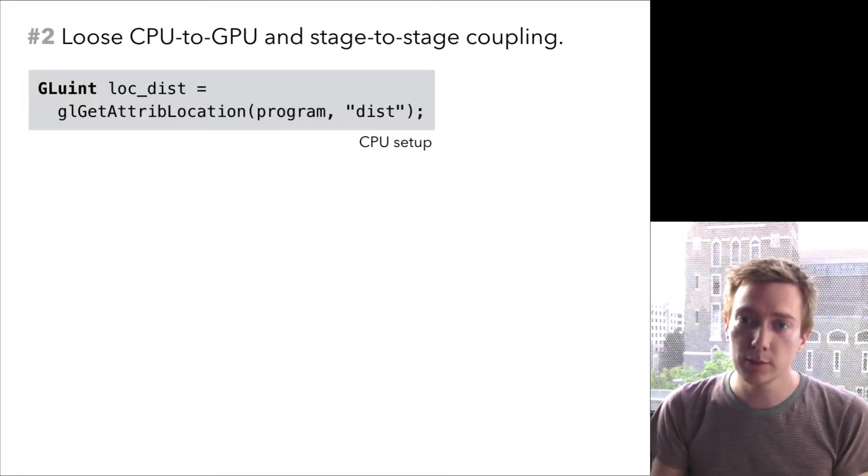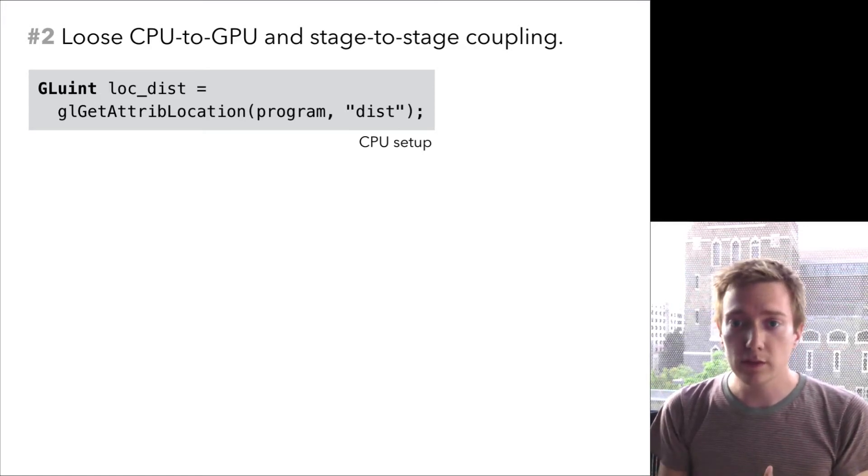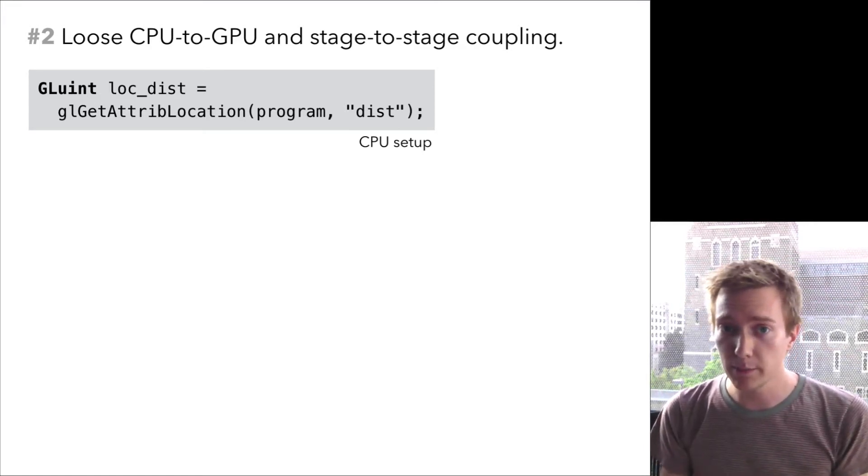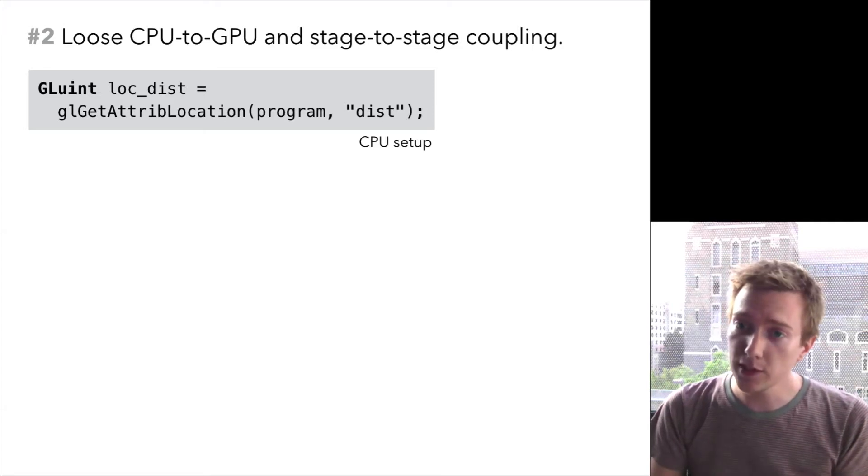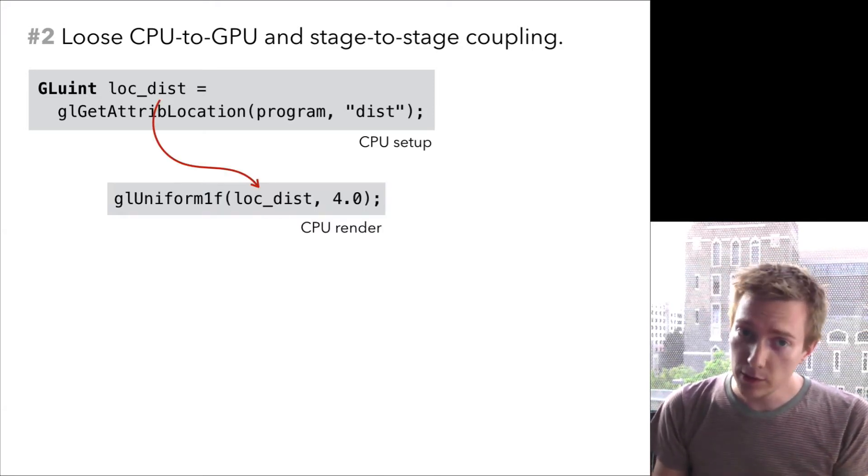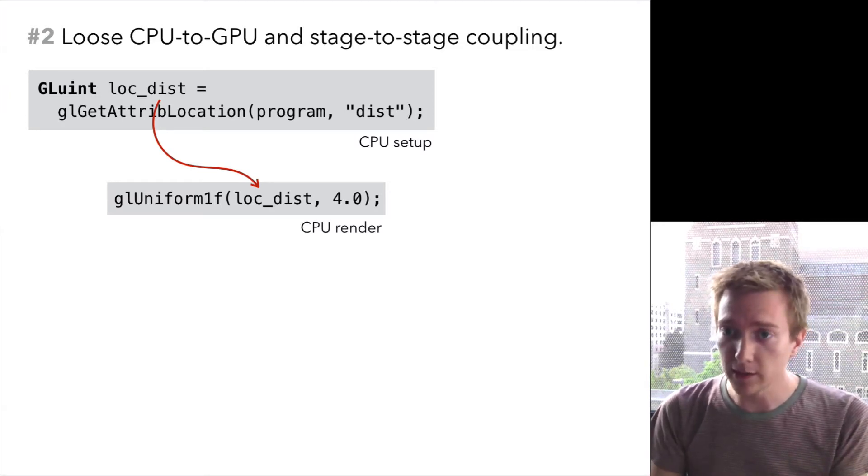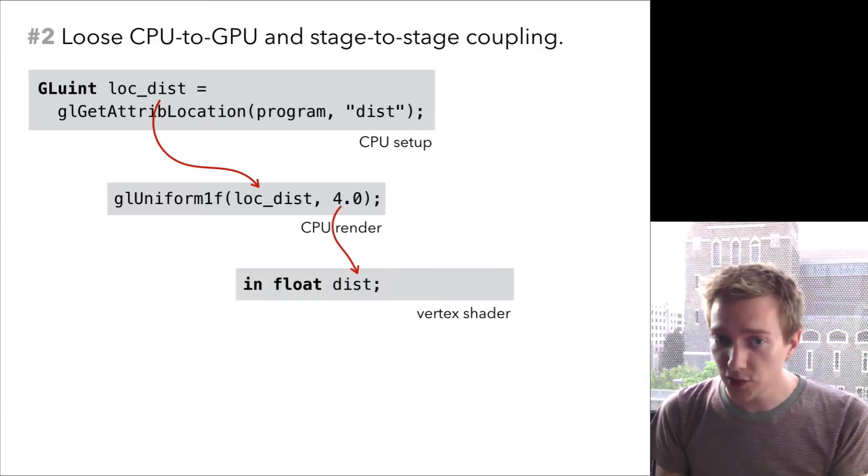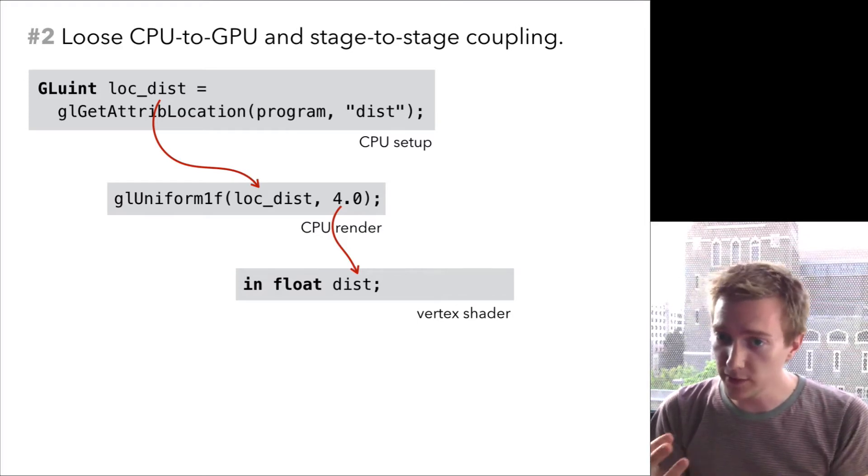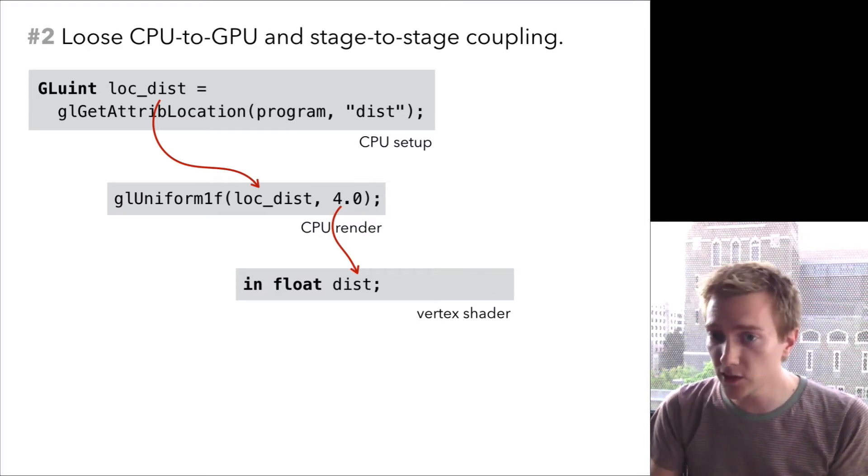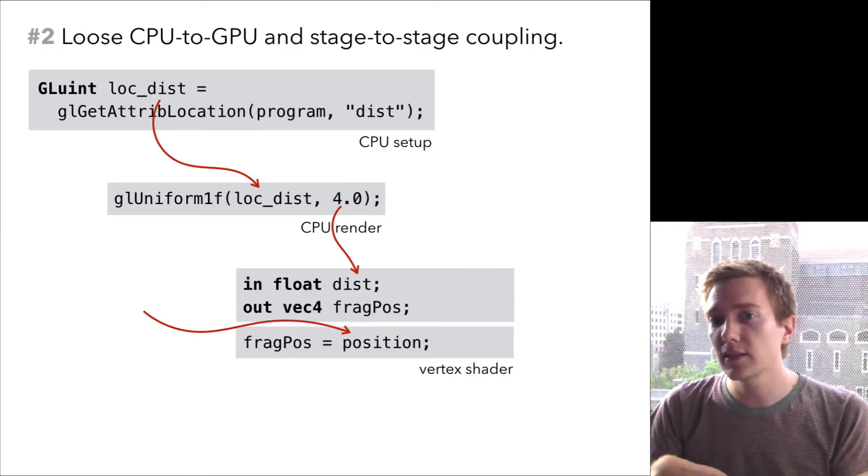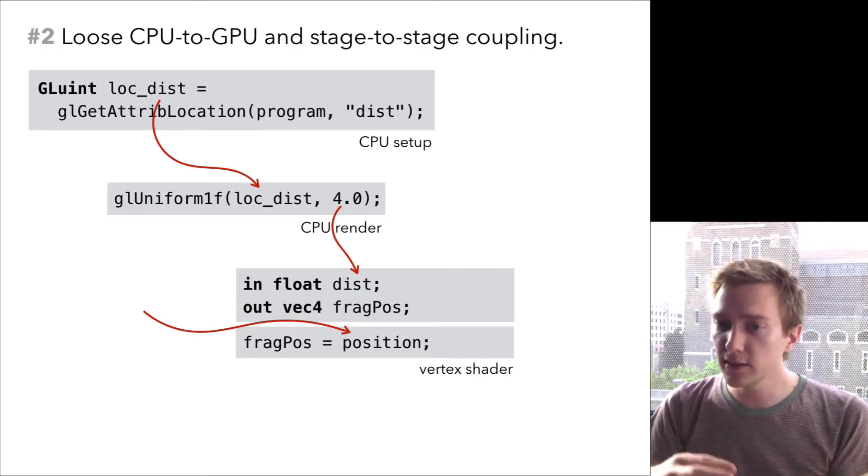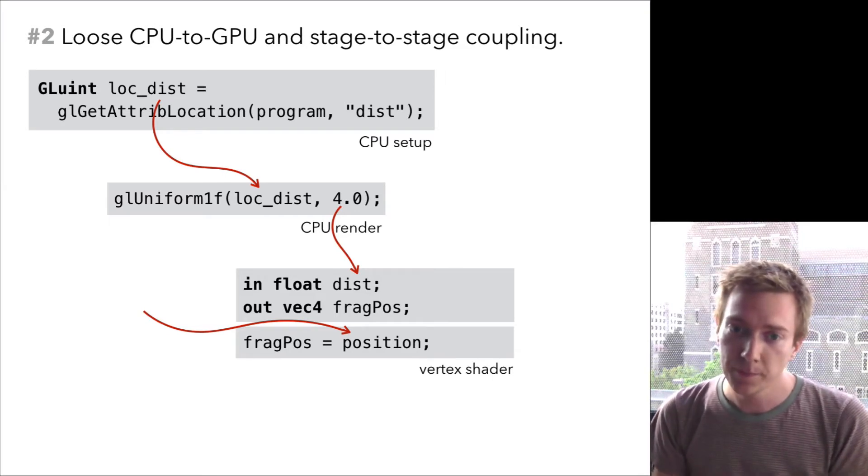Thing number two. You may have noticed in my example that there's a lot of boilerplate involved in communicating between the various stages in the pipeline. When you set things up, you need to look up the location of variables in your shaders. On the CPU, you need to assign into those variables using special API calls. Finally, in the shaders, you need to declare global in variables to read those things. And if you need to pass things from one stage to the next, it's even worse. You need to declare an out variable, copy things over, and finally declare another in variable to get it in the final stage.